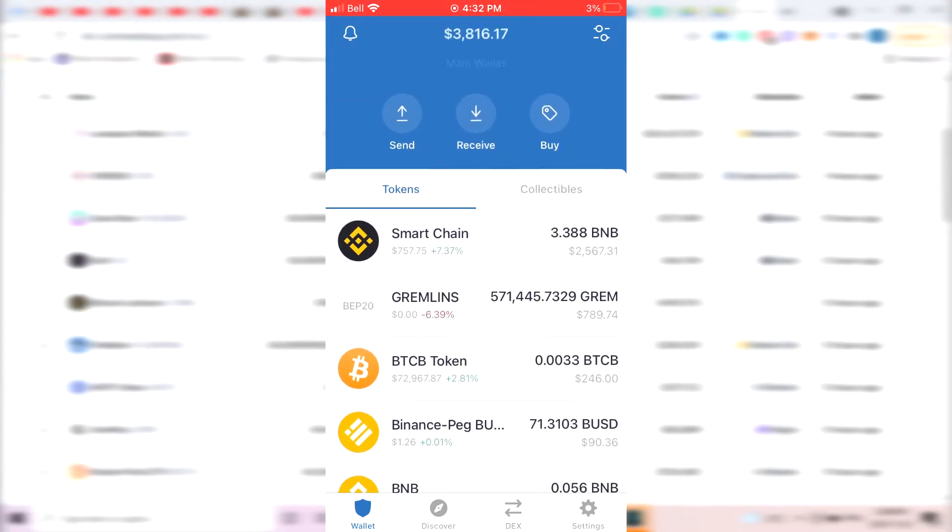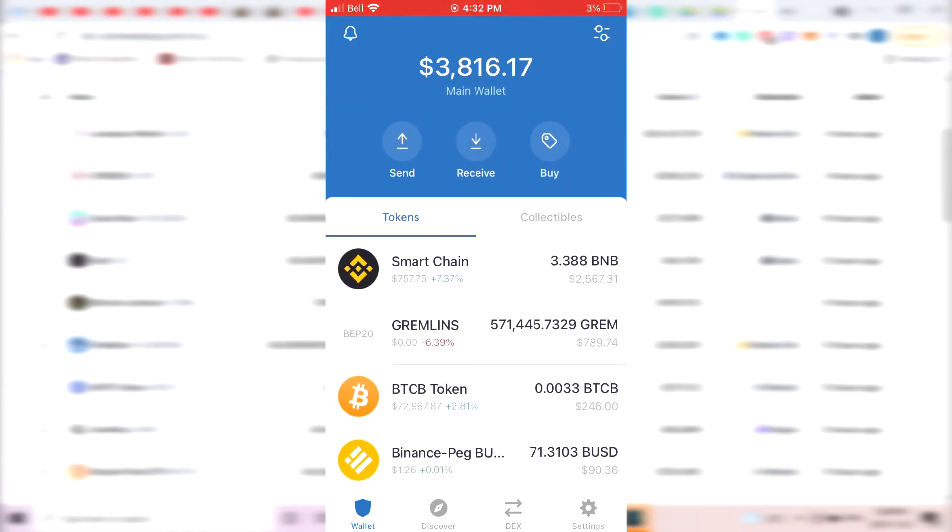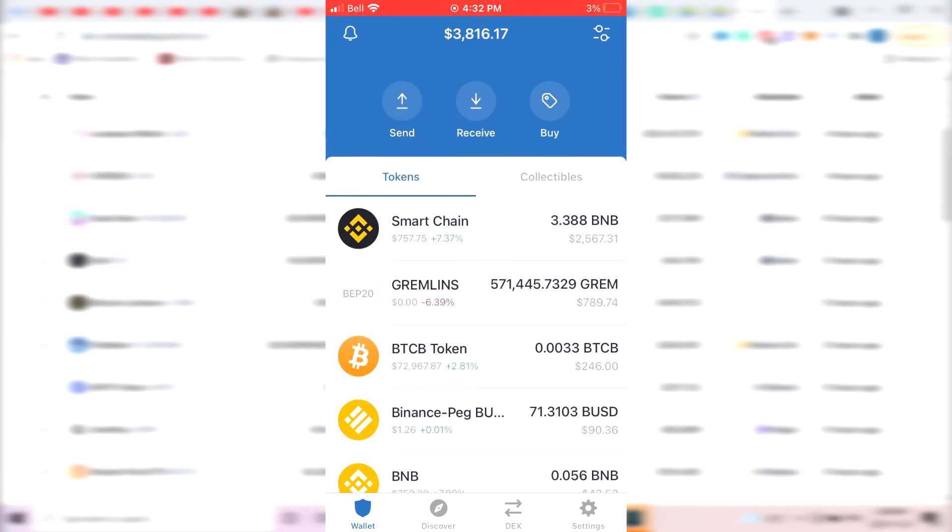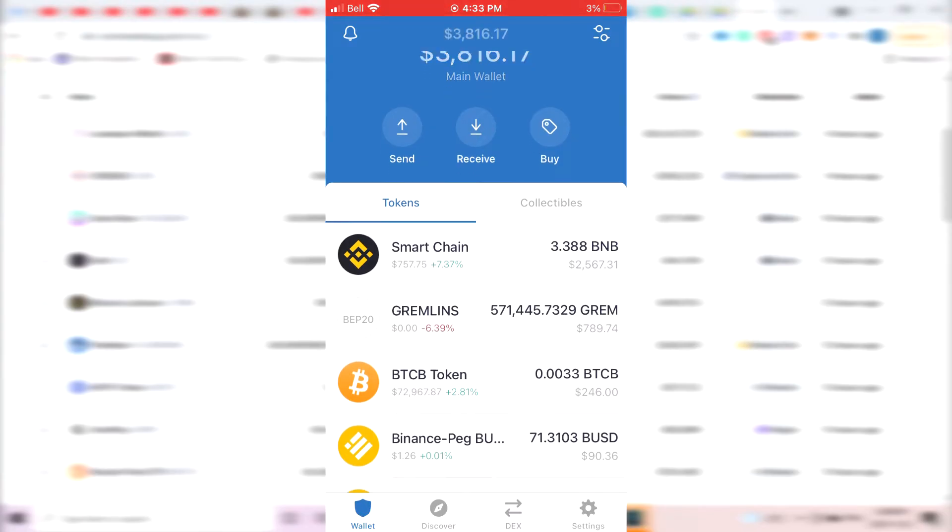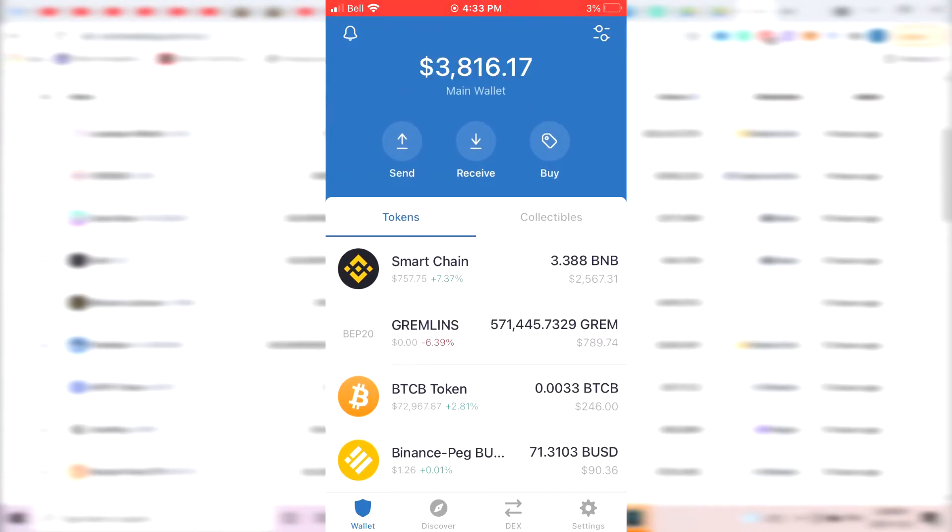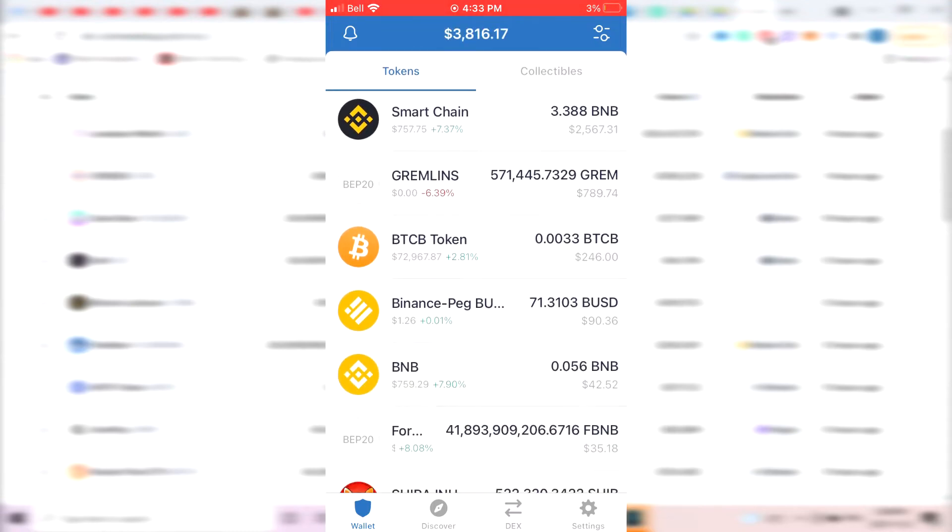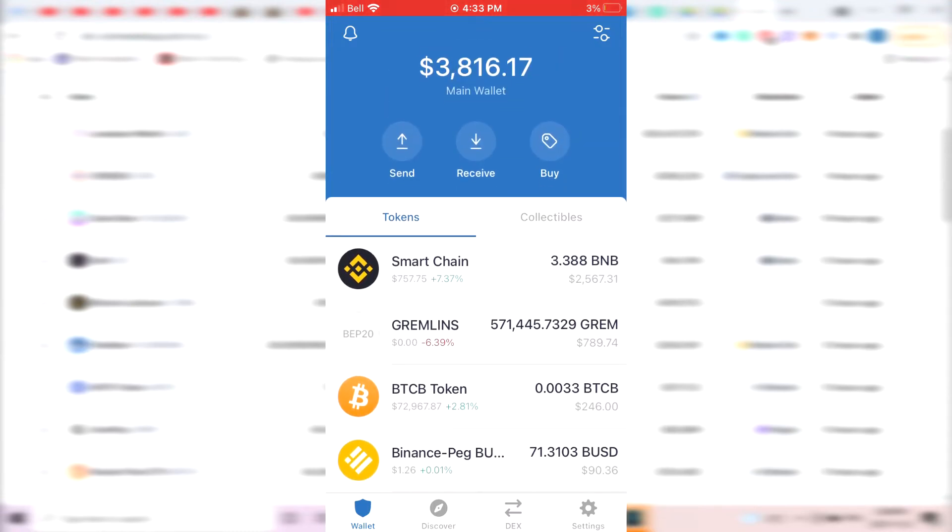So the first thing you want to do is to actually buy some Binance coin, because basically you would need some Binance coin to buy and swap into the different CoinMarketCap listings. If you want to buy coins on CoinMarketCap, you mostly need some BNB, which is Binance coin.